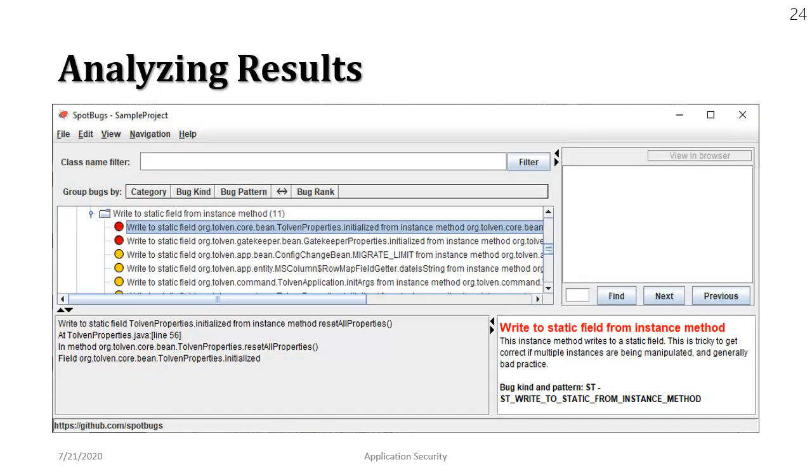Alright so this is very interesting. It says write to static field from an instance method. We know that we have static attributes or variables in our class and we have non-static variables or methods in our class. But the recommended practice is if there is a static variable all the changes to those static variables should be done with the help of a static method.